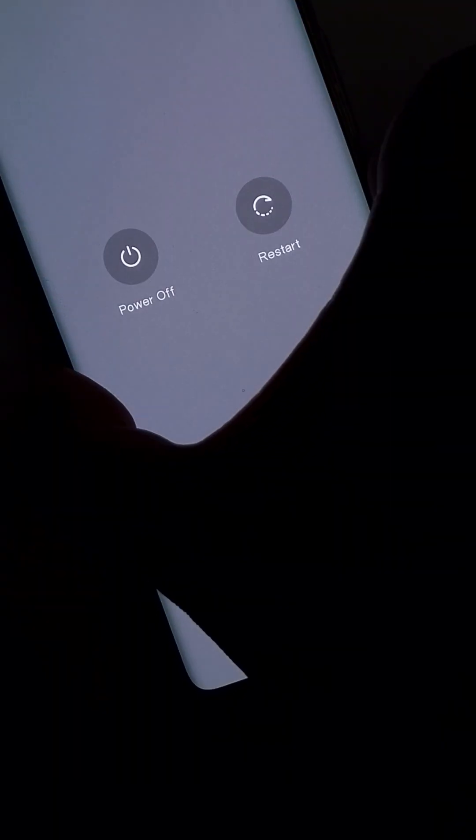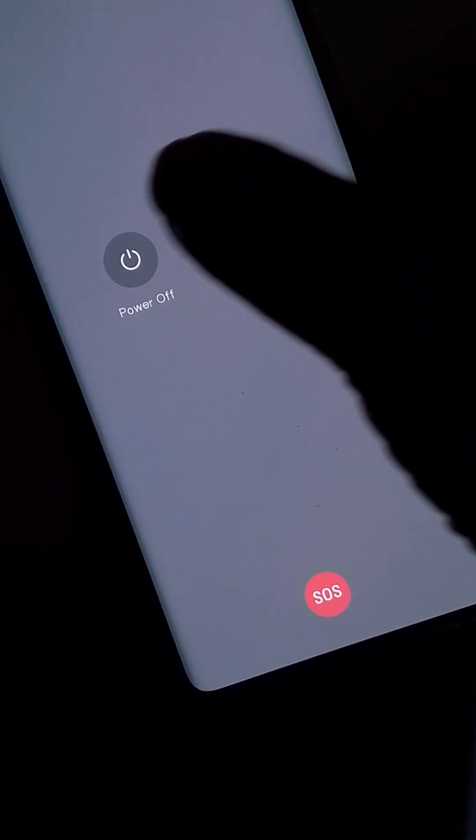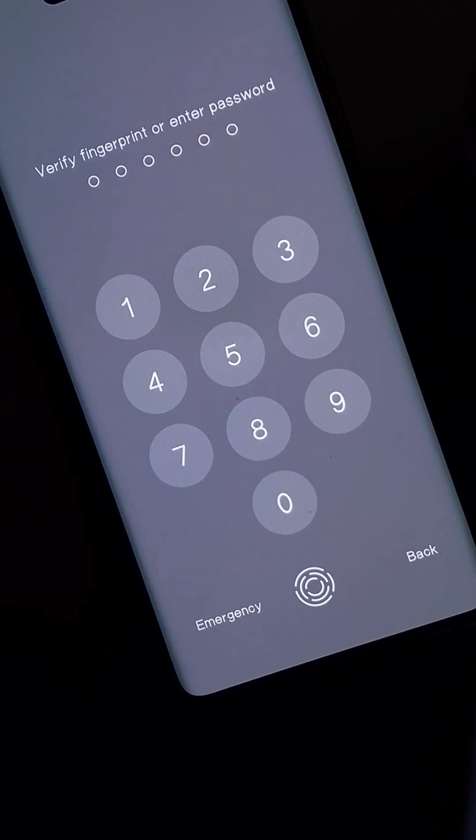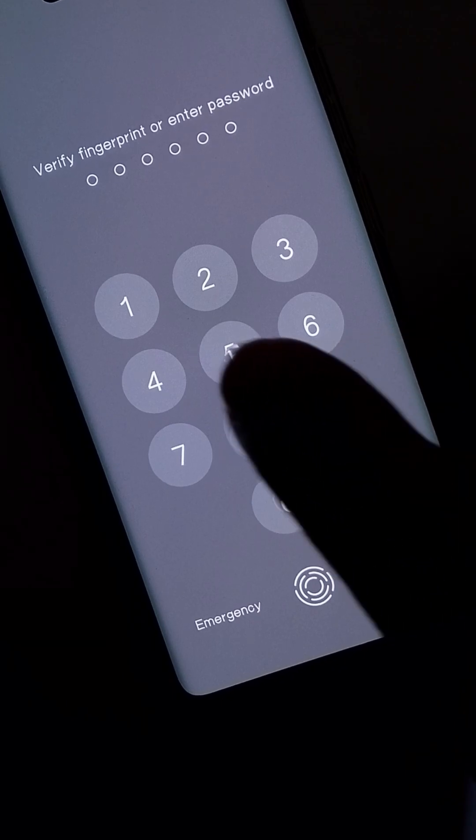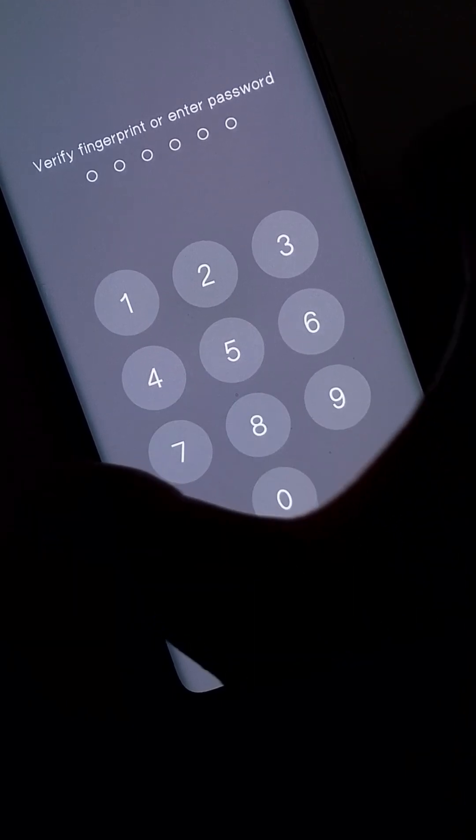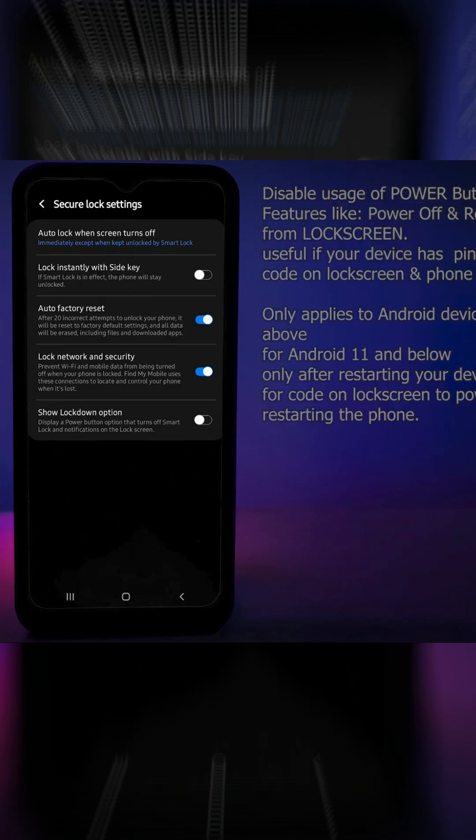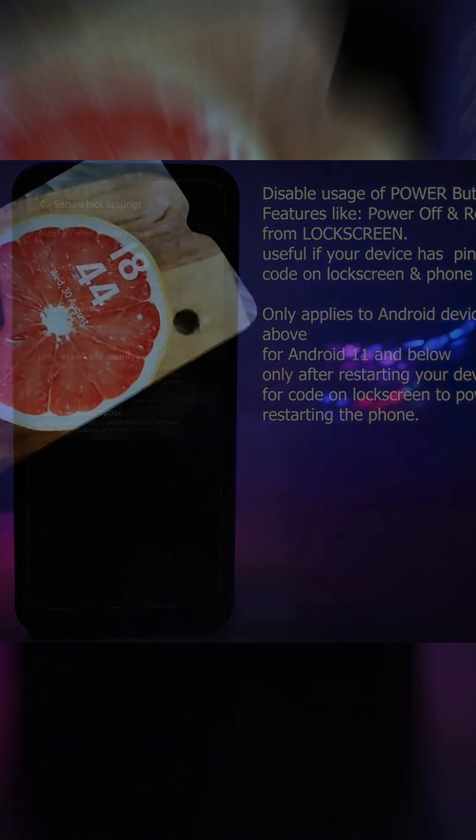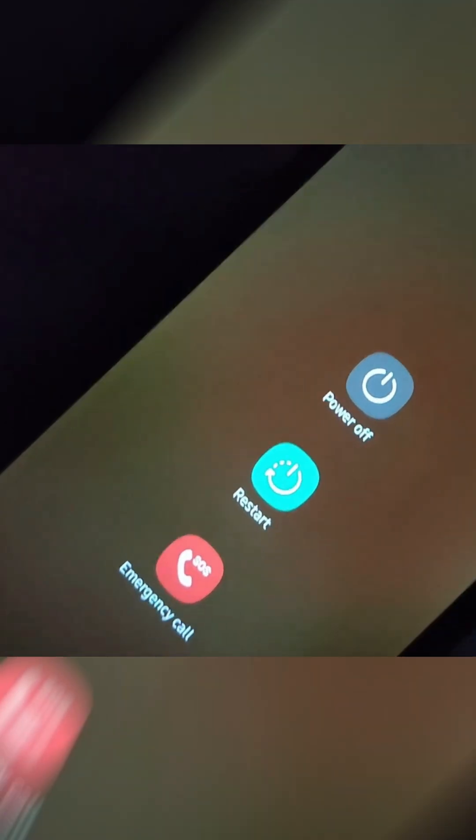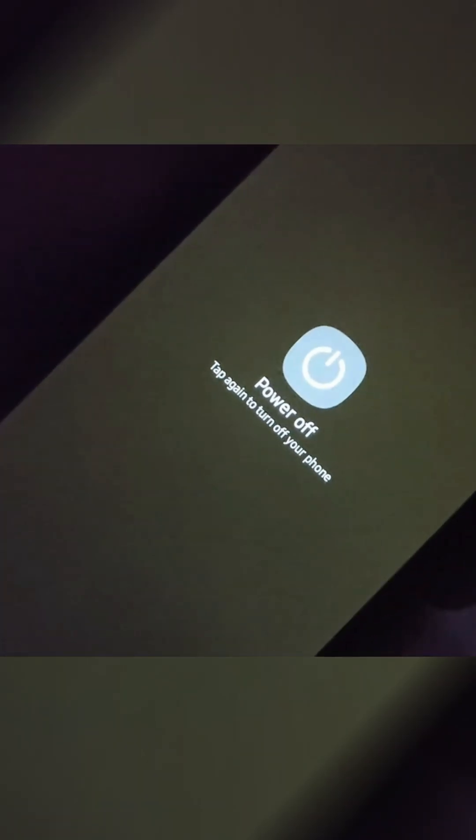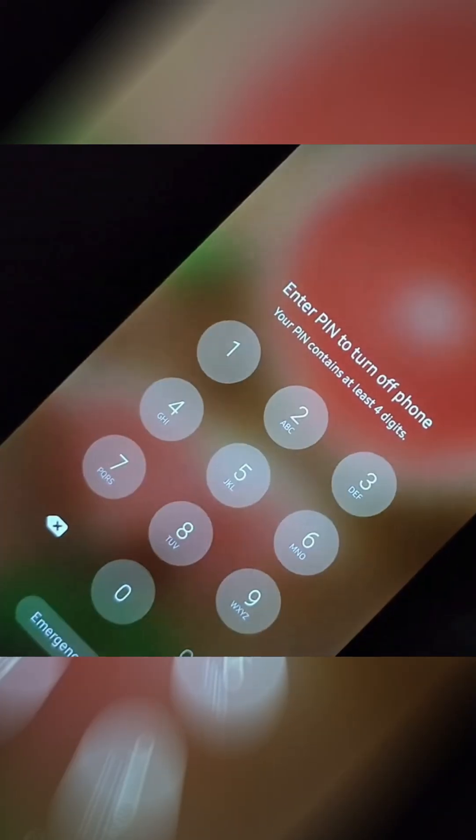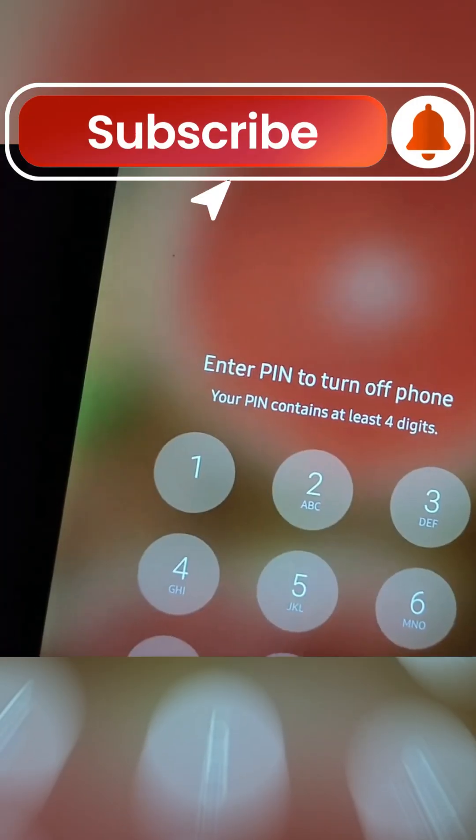This was tested on Android 15 codenamed Vanilla Ice Cream. If you're on an older device like the Galaxy A04, tap the video link on screen for the older method. For more tutorials, subscribe.